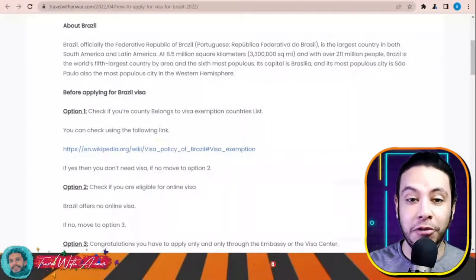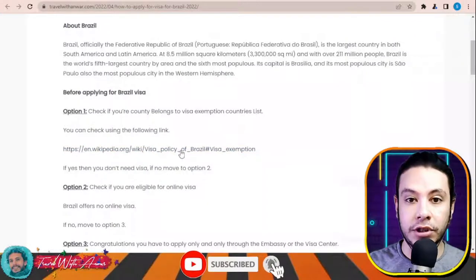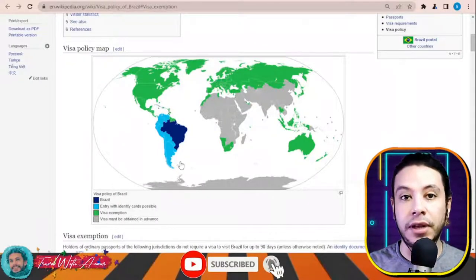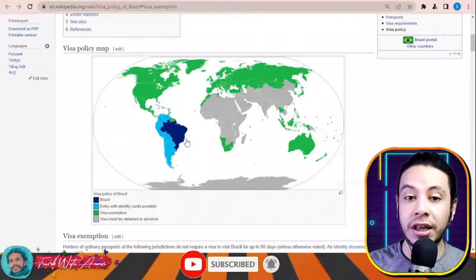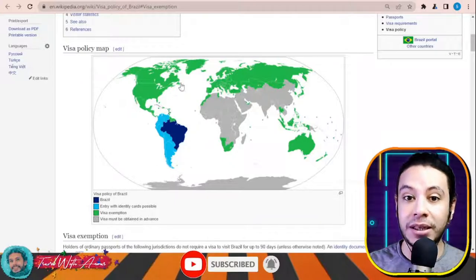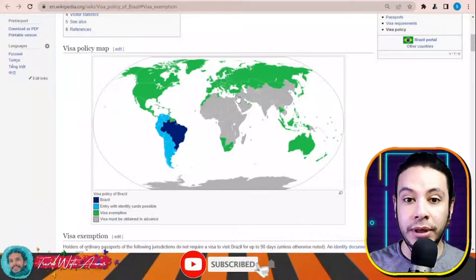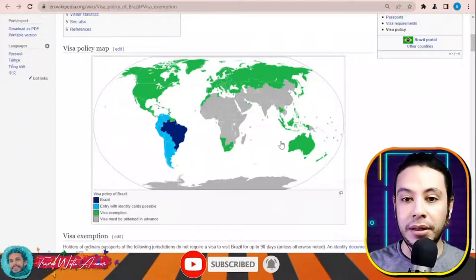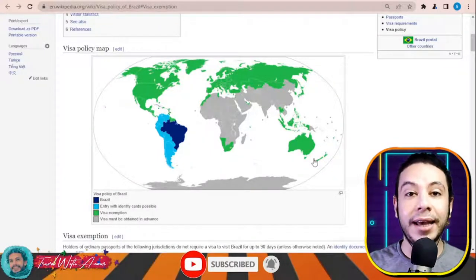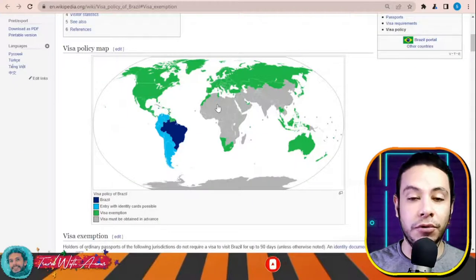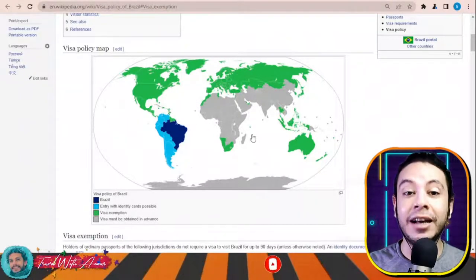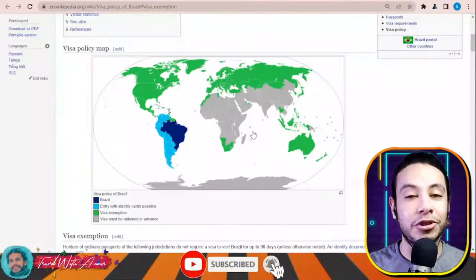Before we go through the visa application, let's check together the visa policy of Brazil. If you click over this link, this map will appear showing that almost all countries of South America can enter Brazil by ID card or passport without any visa. All countries of North America, all European countries, Russia, Turkey, Morocco, South Africa, Malaysia, Indonesia, Thailand, Japan, Korea, Australia, and New Zealand can also enter Brazil without any visa.